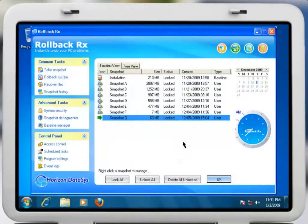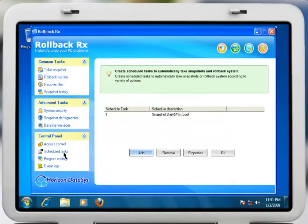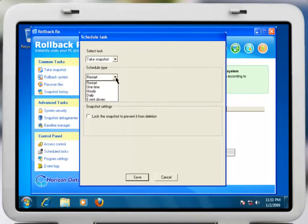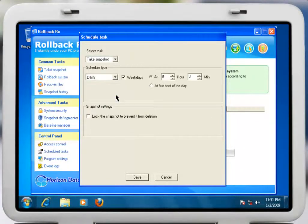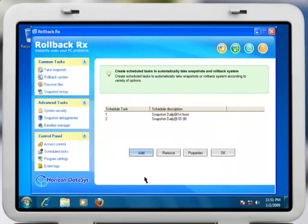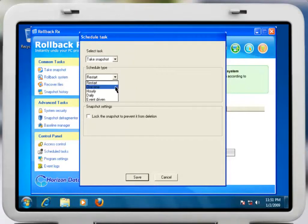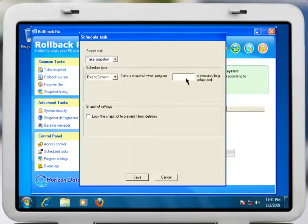Taking a snapshot with RollbackRx is quick and easy. You can set RollbackRx to automatically take snapshots of your entire PC at any time, every hour, day, week, whenever. Additionally, you can even schedule snapshots to be taken each time you restart your PC or whenever you launch a particular application.